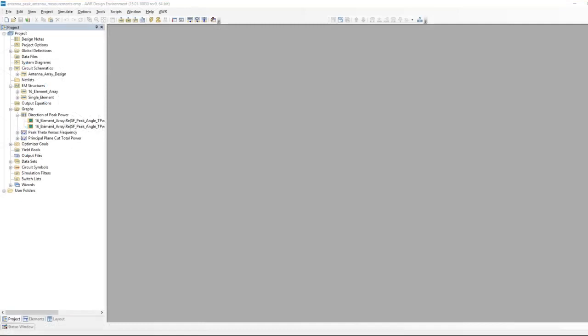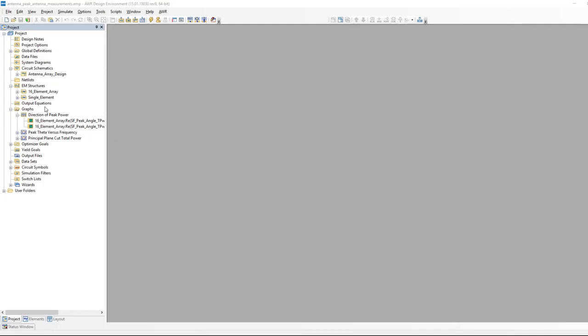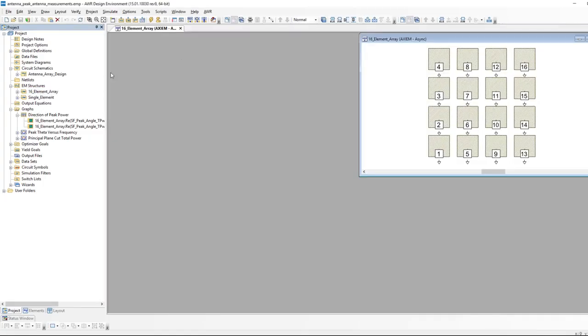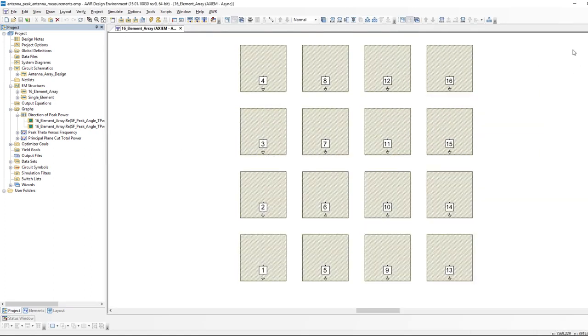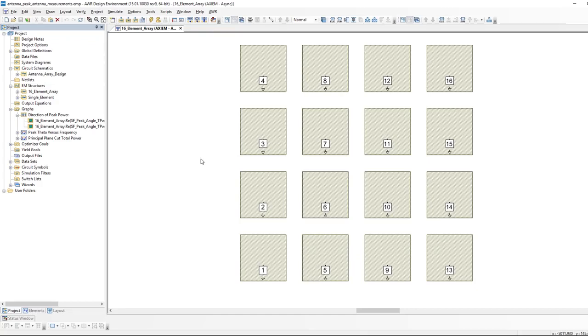Welcome to V15 of Microwave Office. This is the example I just showed you in the slide. Here on the left you can see our 4x4 array. Note the 16 ports. This example is being carried out in Axiom. You could do all the same stuff in Analyst. There's nothing about these measurements specific to the EM simulator. We happen to be using Axiom, which works quite well for planar arrays.